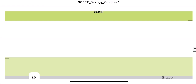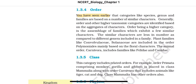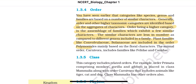Next is order. Categories like species, genus, and families are based on a number of similar characters. Generally, order and other higher taxonomic categories are identified based on aggregates of characters. Order, being a higher category, is the assemblage of families which exhibit a few similar characters — with fewer similarities compared to different genera in a family. Plant families like Convolvulaceae and Solanaceae are included in the order Polemoniales, mainly based on floral characters. The animal order Carnivora includes families like Felidae and Canidae.